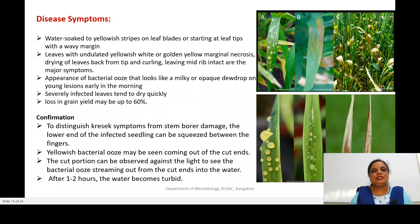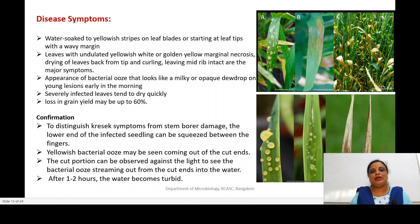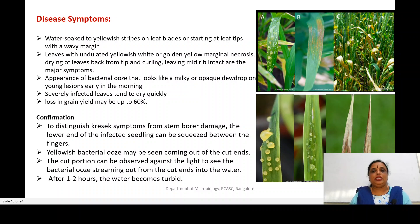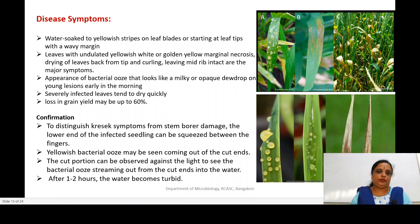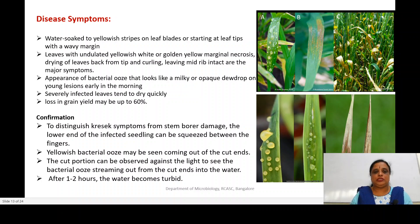Severely infected leaves tend to dry quickly. Once the infection proceeds, the entire leaves just dry quickly, and the yield can be reduced by 60 percent — meaning the paddy grain yield reduces significantly.